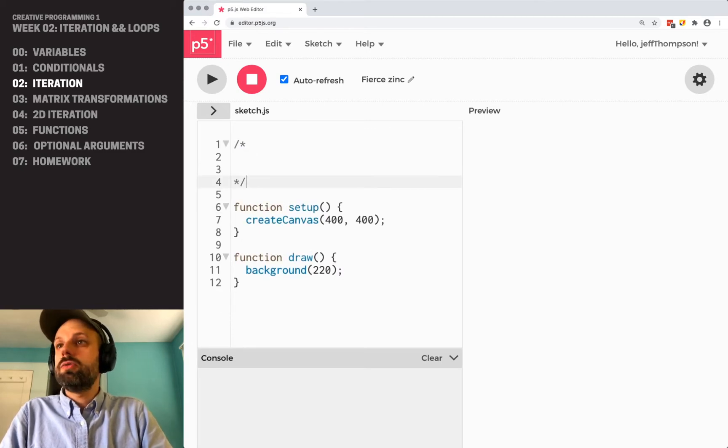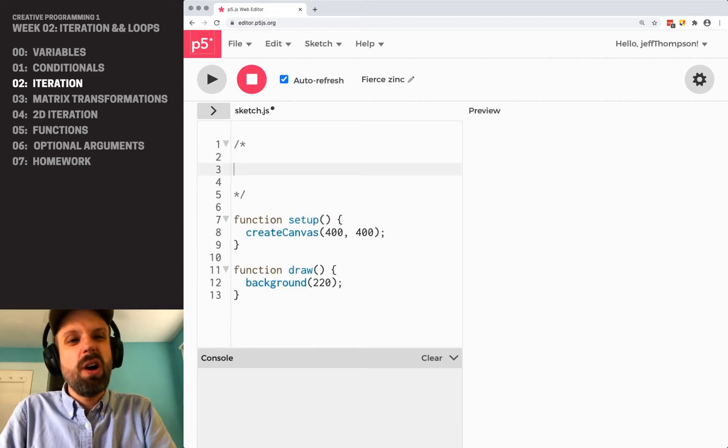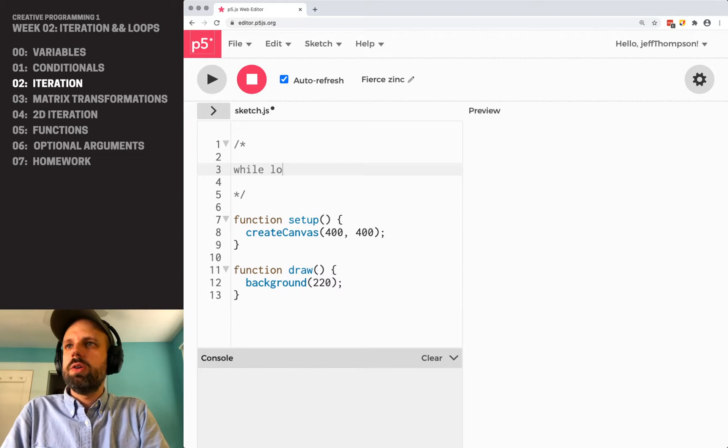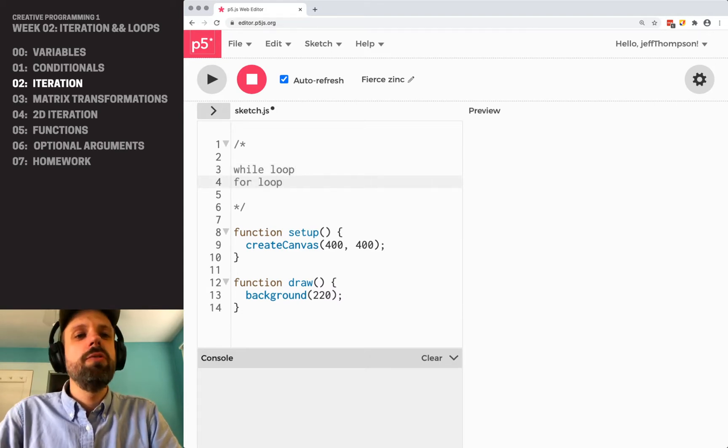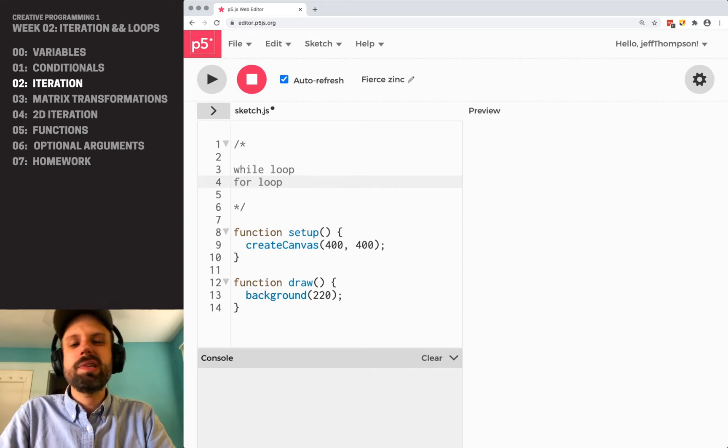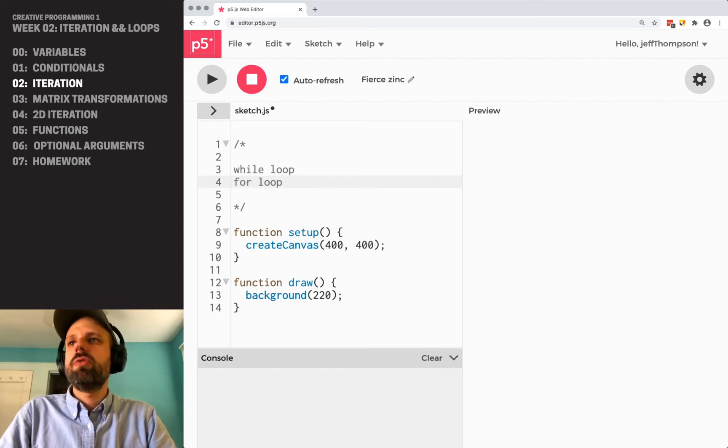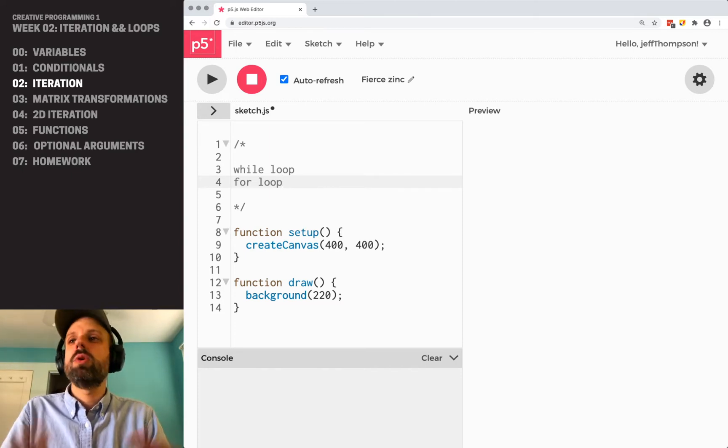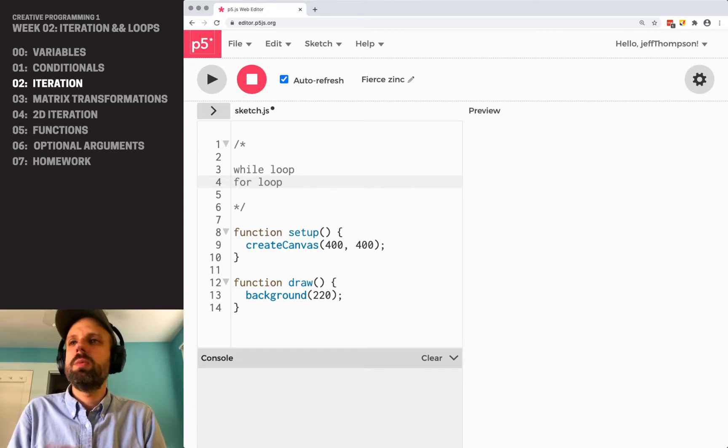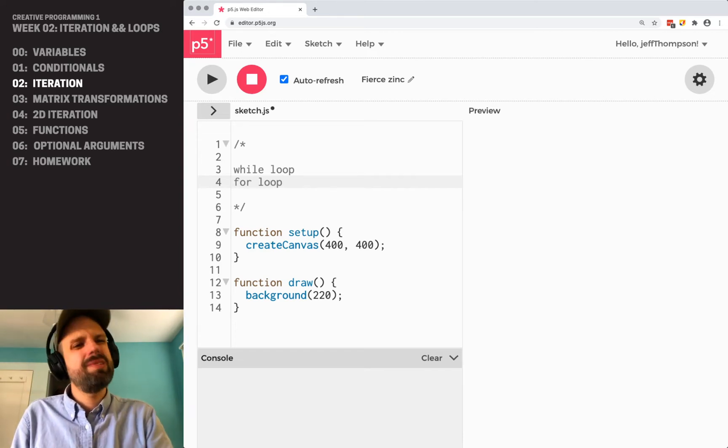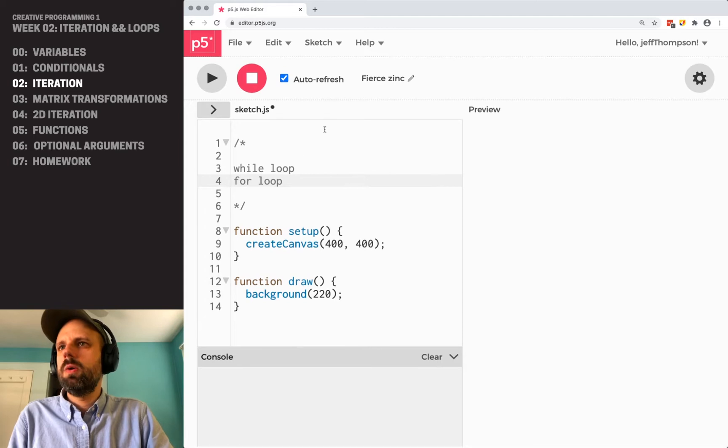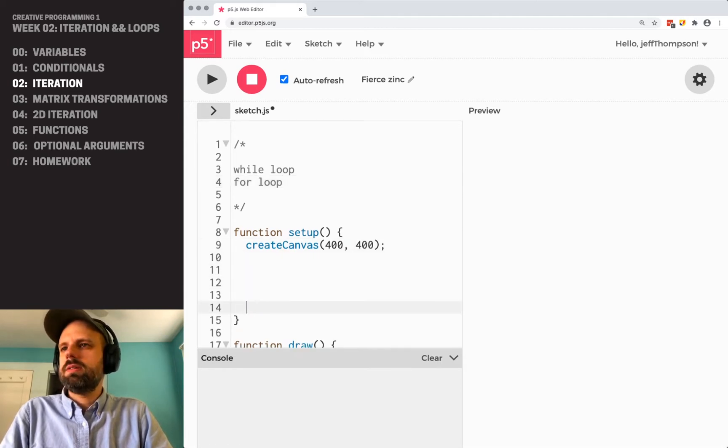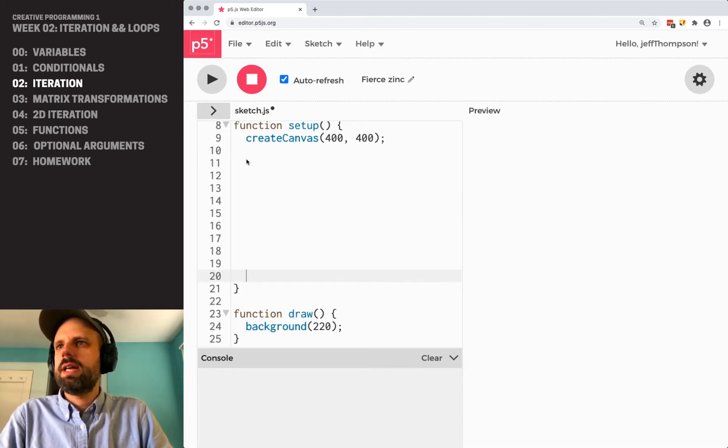There are two main forms of iterative structures in computer programming. There's one called a while loop and one called a for loop. The while loop is kind of the older form, but it's a little easier to understand. The for loop is more concise and a little more contemporary, but I think it helps to see the while loop first.